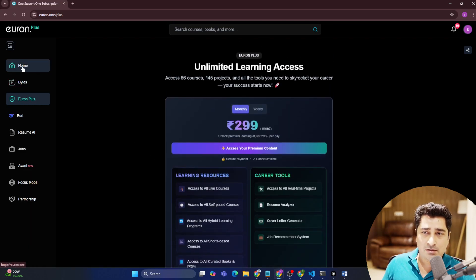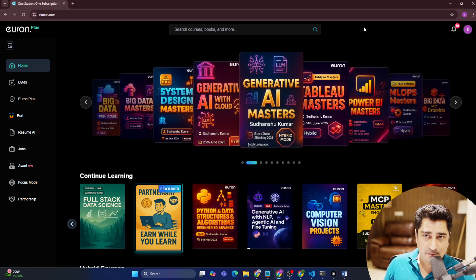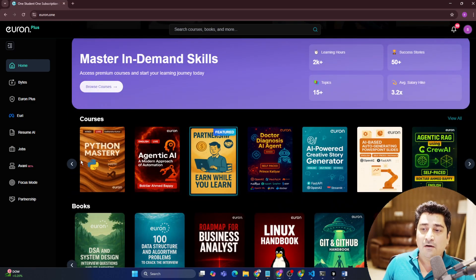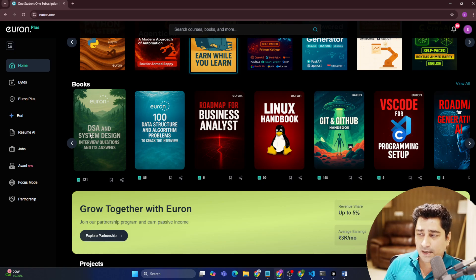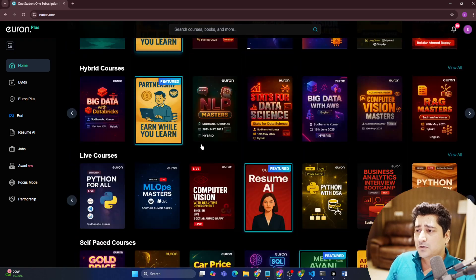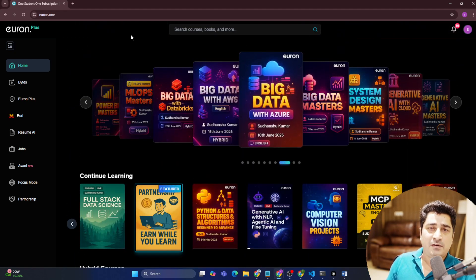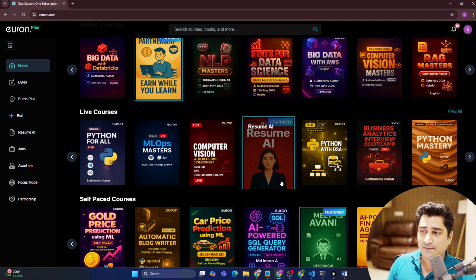With this subscription you can cancel anytime and come back whenever you want. You will get access to the entire Euron platform without any bottleneck. We will keep launching multiple courses regularly, and more books as well. We are trying to enhance our book feature with a flip-book kind of experience, integrating AI inside books with multiple features. As of now it's a normal PDF version, but within three to four weeks you'll see a better flip version. Courses, projects, and live classes are already available.